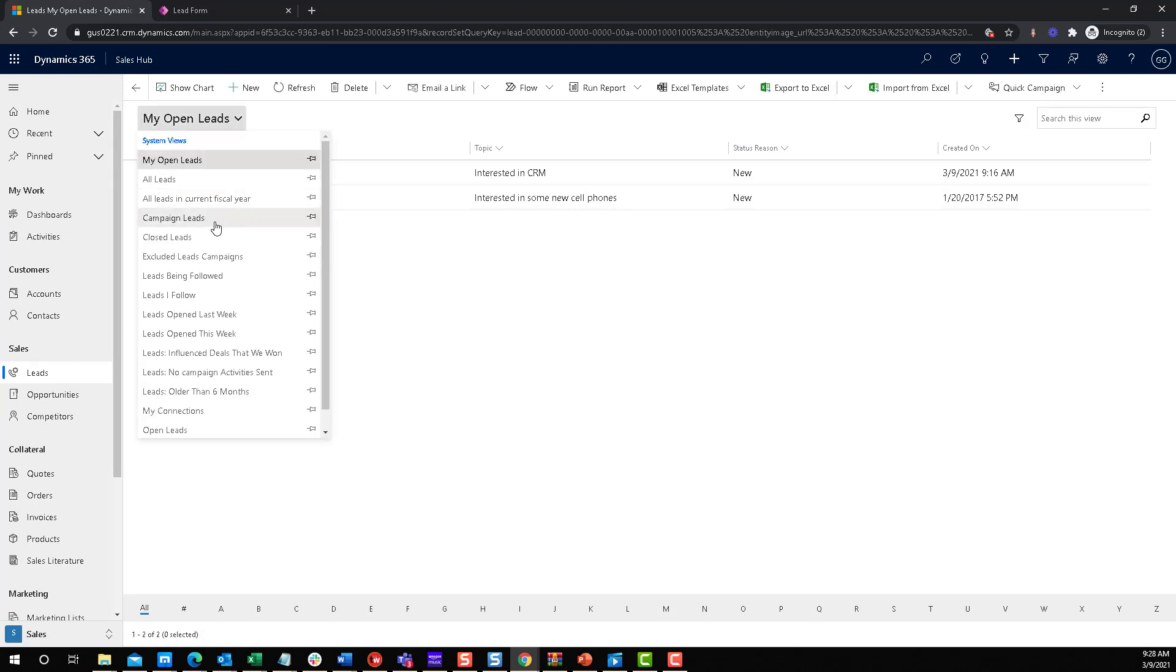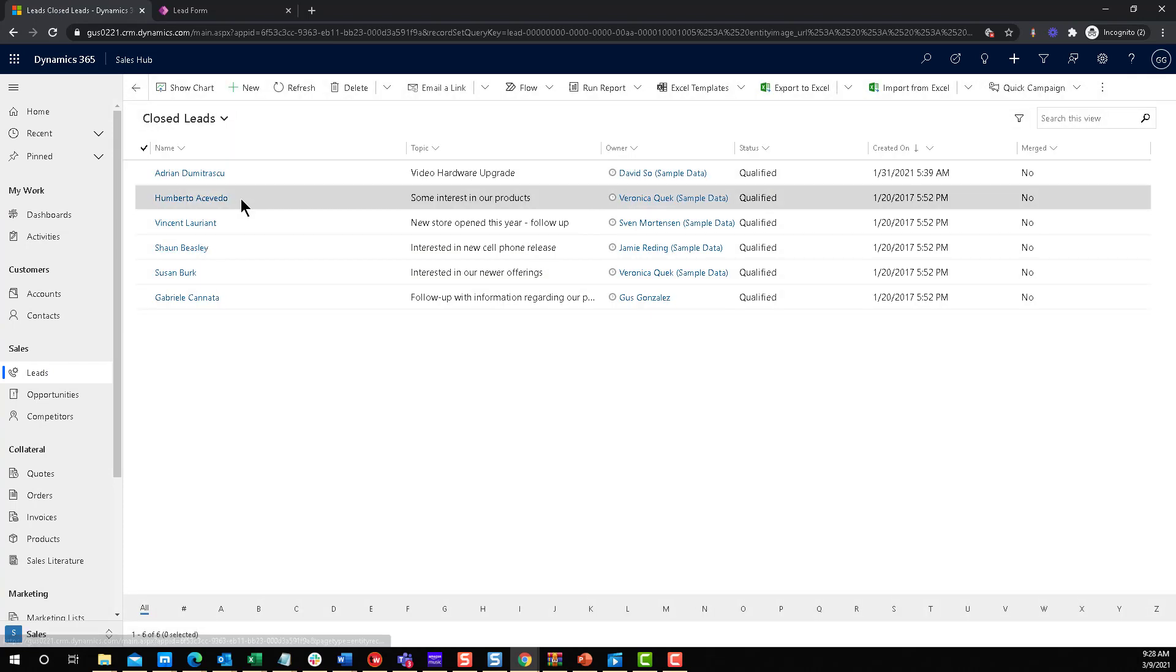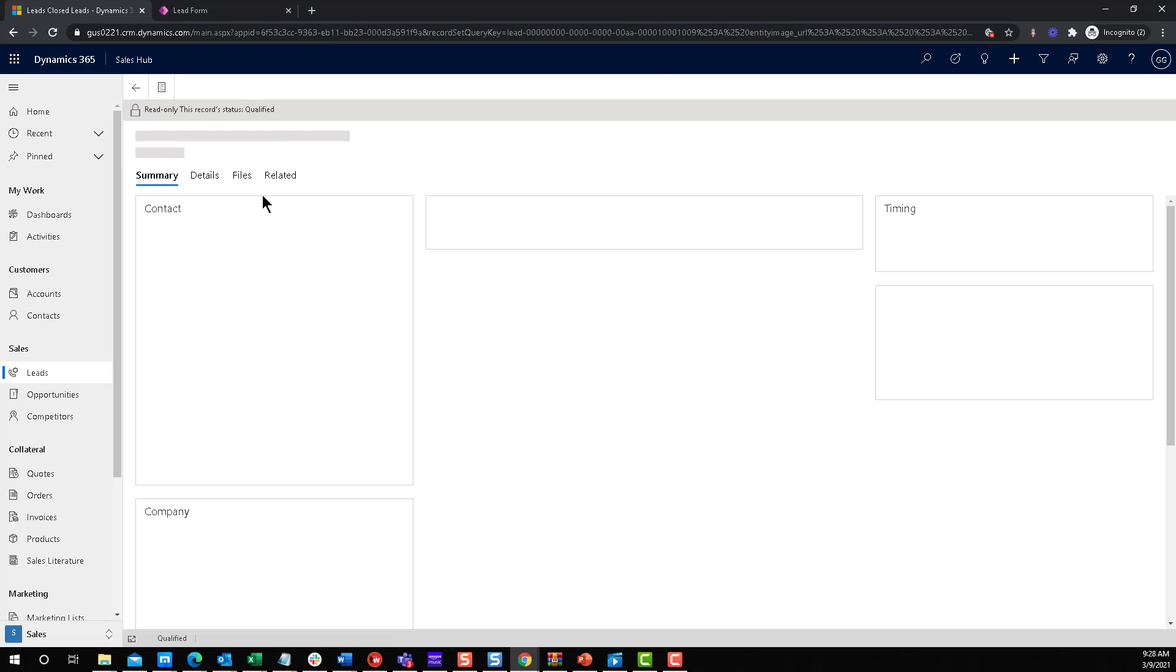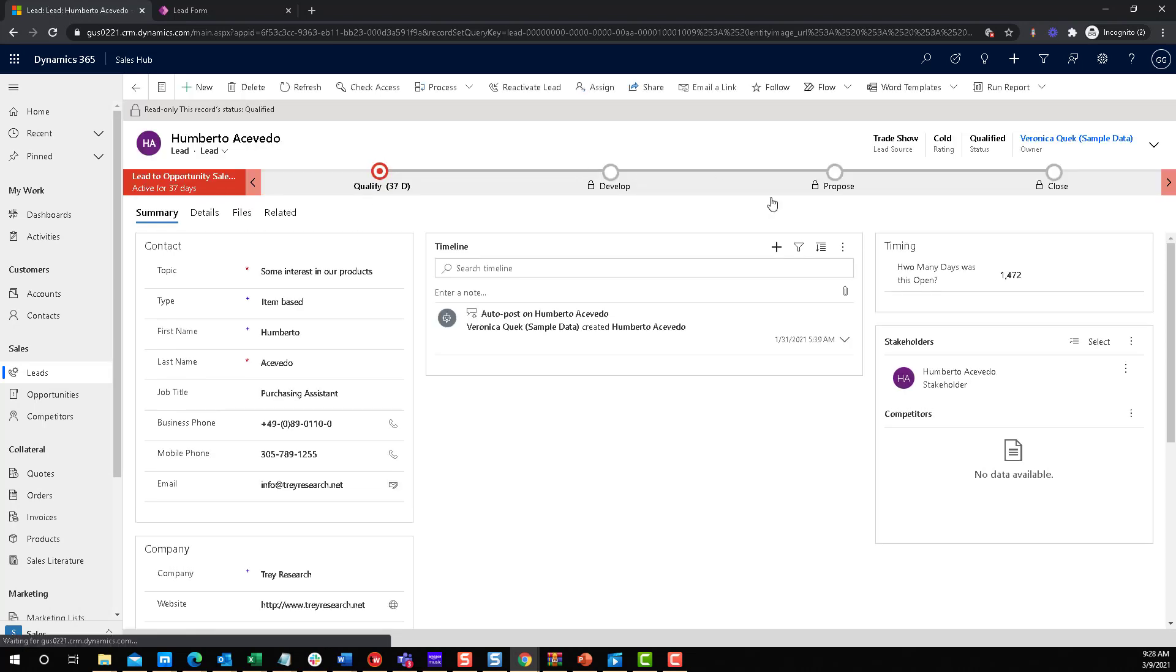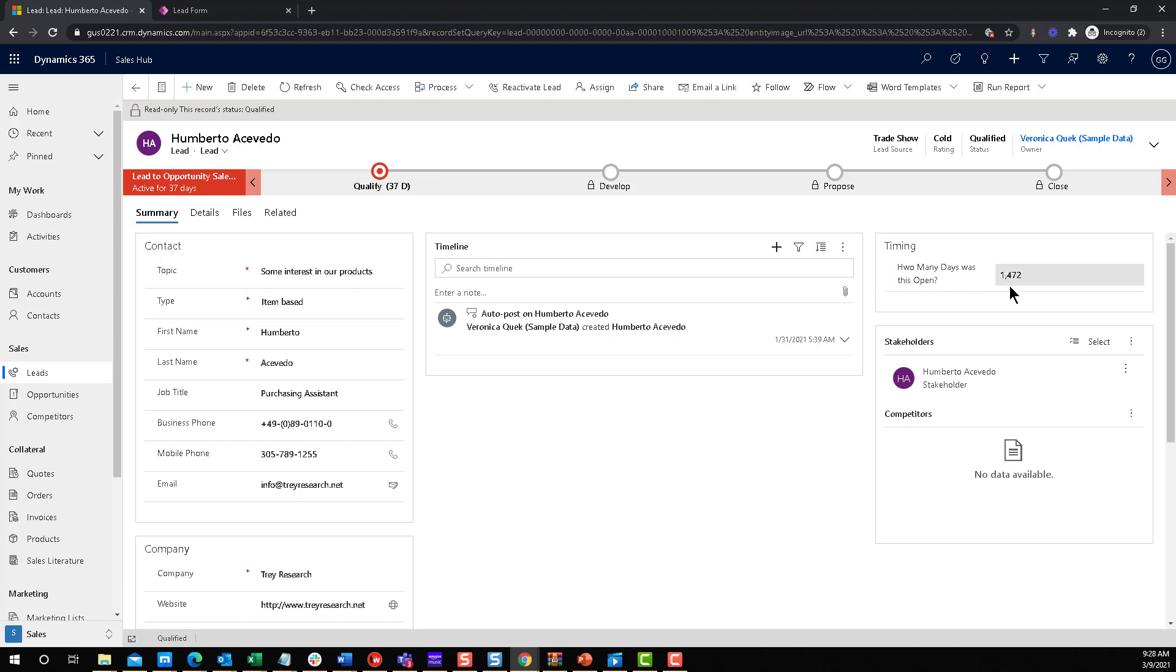Let's go into closed leads. Let's open one of these. You can see the calculation took place. This was a closed lead. Obviously this was a lead from the sample data, apparently was open for 1,472 days. So a long time for that lead to be open. But that's pretty much it. Once you add the field, it will tell you the number.